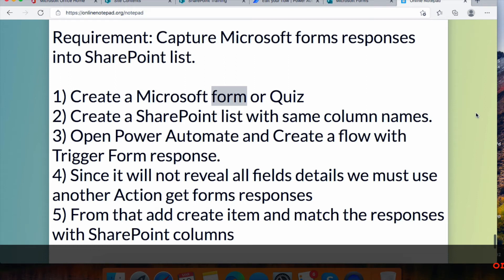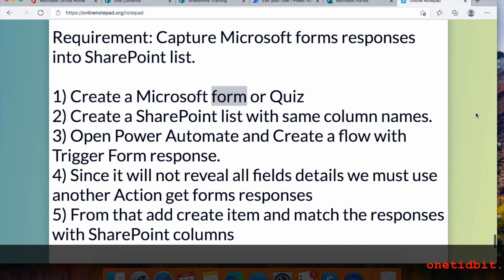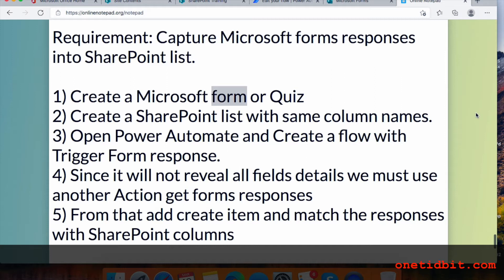In this video, let's check a new requirement: we need to capture Microsoft Forms responses and insert all the information into a SharePoint list. For that, we need to have Microsoft Forms licenses, then create a Microsoft form or quiz, and then create a SharePoint list with the same column names.